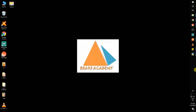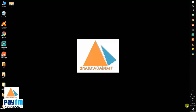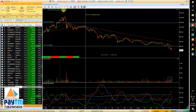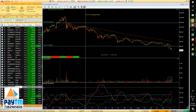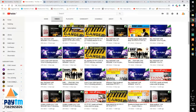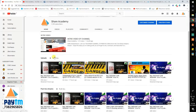Good evening friends, you are watching Share Academy. Today is 17 June. Friends, it was a very wonderful session. It was about 150 points down — it was a major breakdown. For those people who have just joined us, kindly subscribe to this channel. The name is Share Academy. Please like this video.